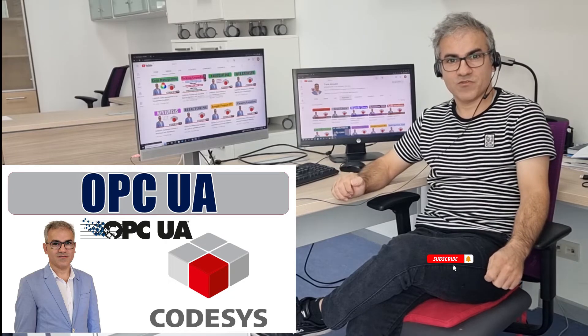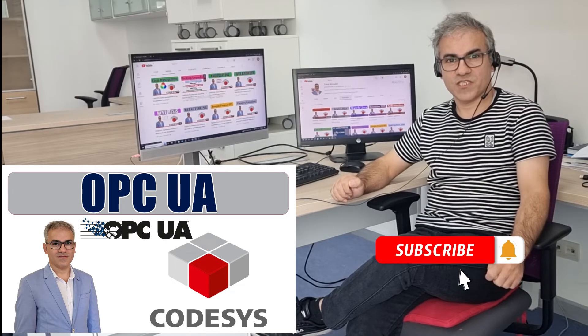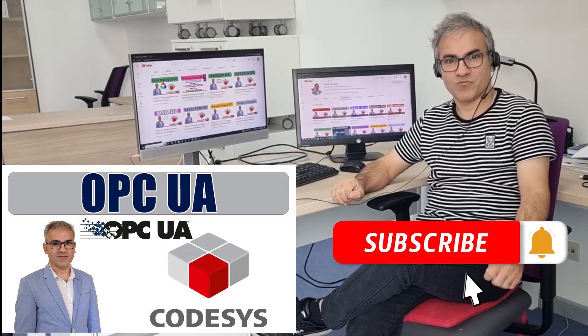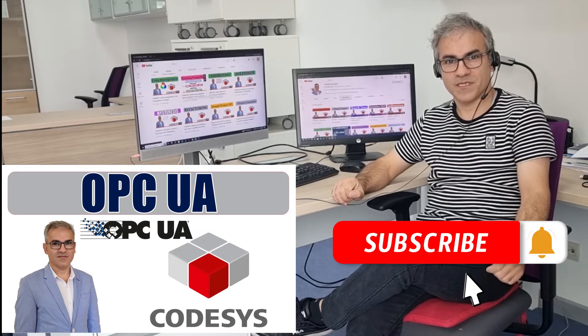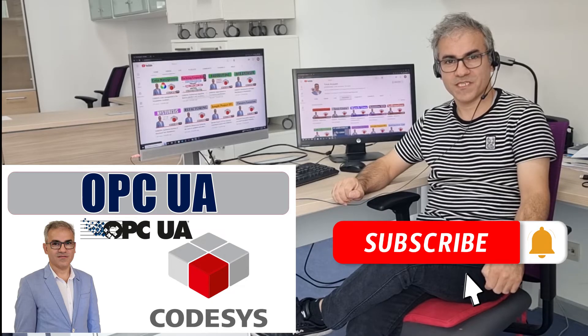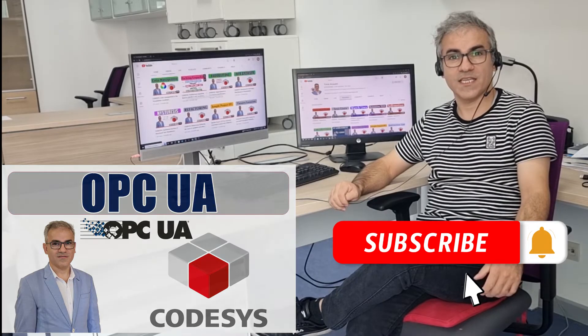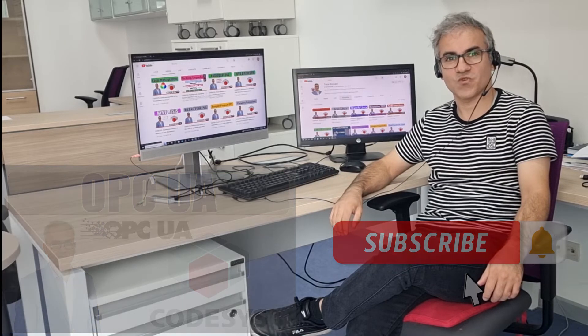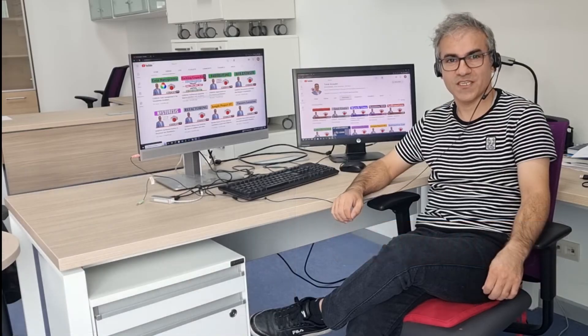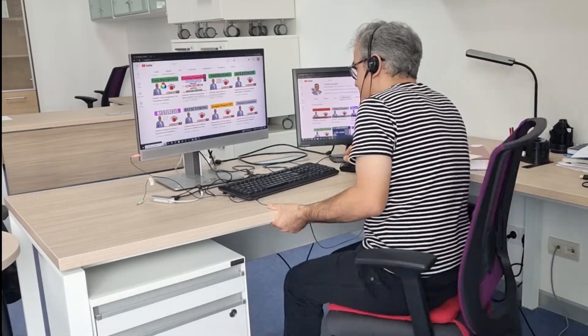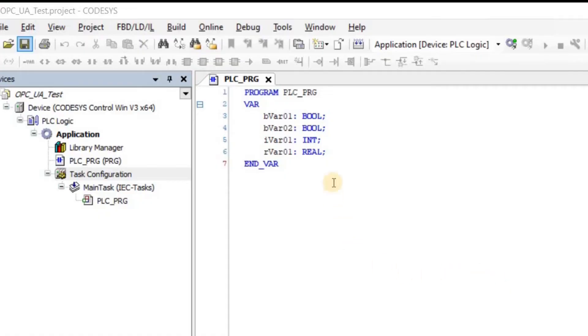If this is your first time watching my YouTube channel, please make sure to subscribe to it and let me know if you have any comments or suggestions. To demonstrate how to transfer variables through OPC UA, I have created a project in Codesys.